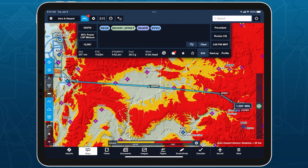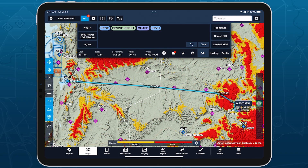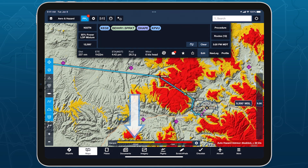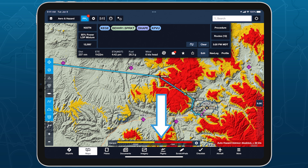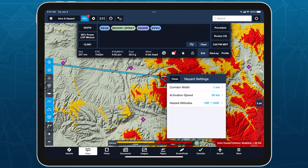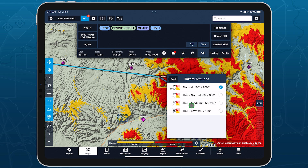The terrain coloring is based on your Hazard Altitude setting, which by default uses yellow to represent terrain within 1,000 feet and red to represent terrain within 100 feet or above the selected altitude. Tap the gear button to the right of the map legend at the bottom of the screen to access this setting as well as others related to Hazard Advisor and Profile View.